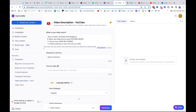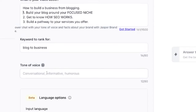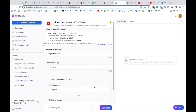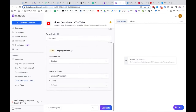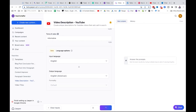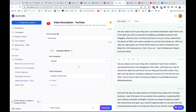For tone of voice, I'll just do 'informative' — you don't even have to put anything in there, but if you find a tone of voice that works for you it's only going to be better. Then once again we're going to get three outputs and let's see what Jasper gives us.